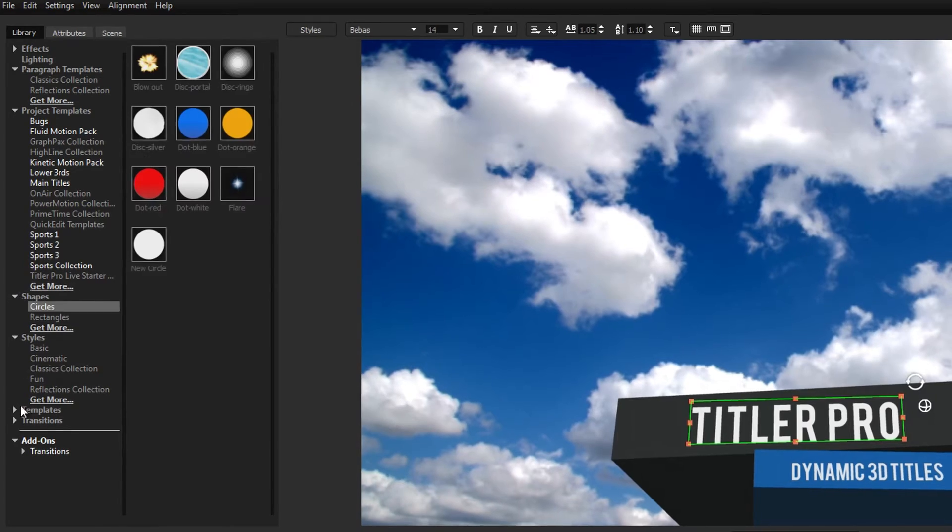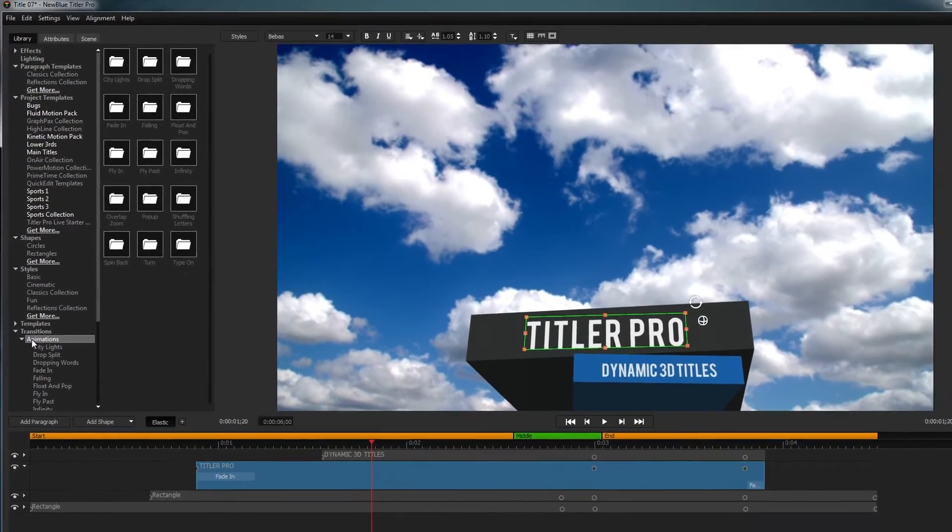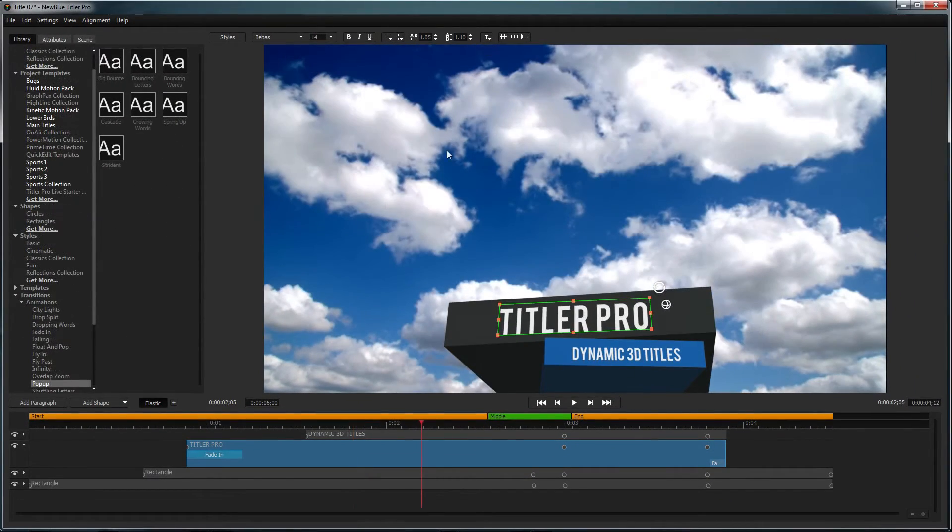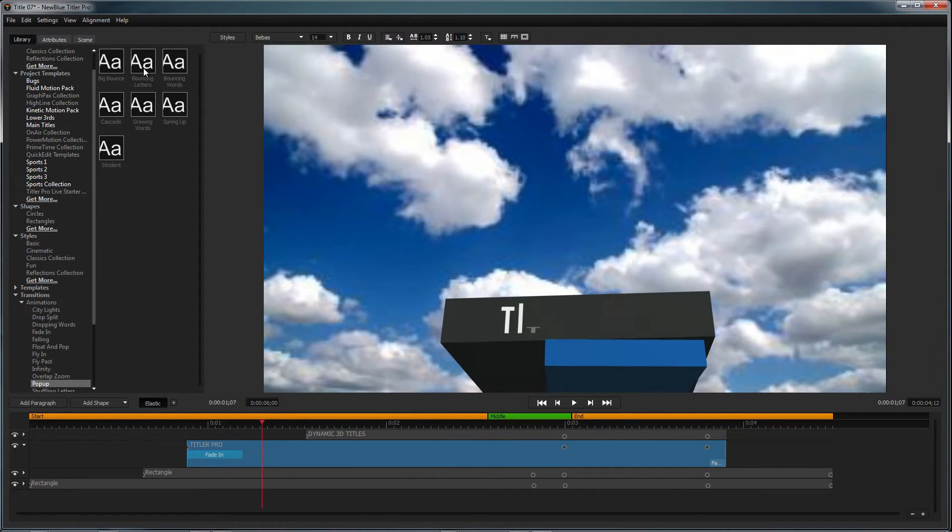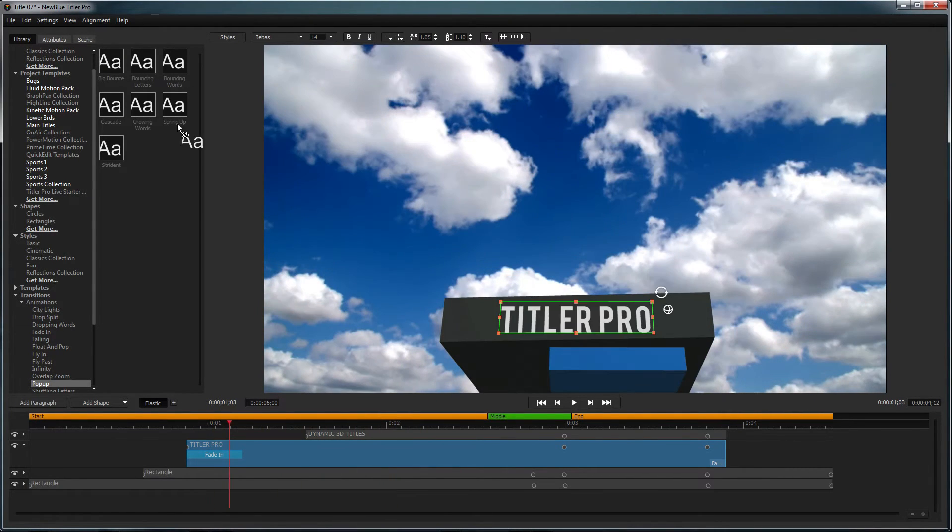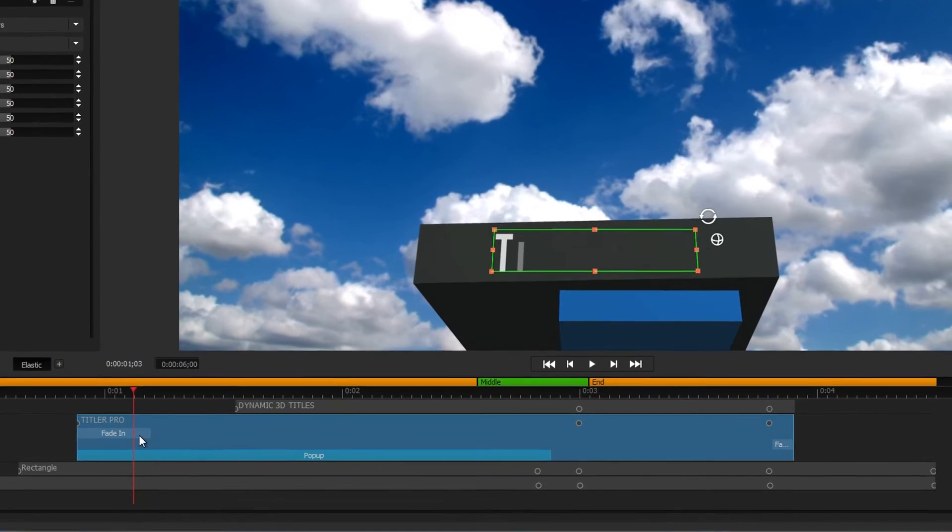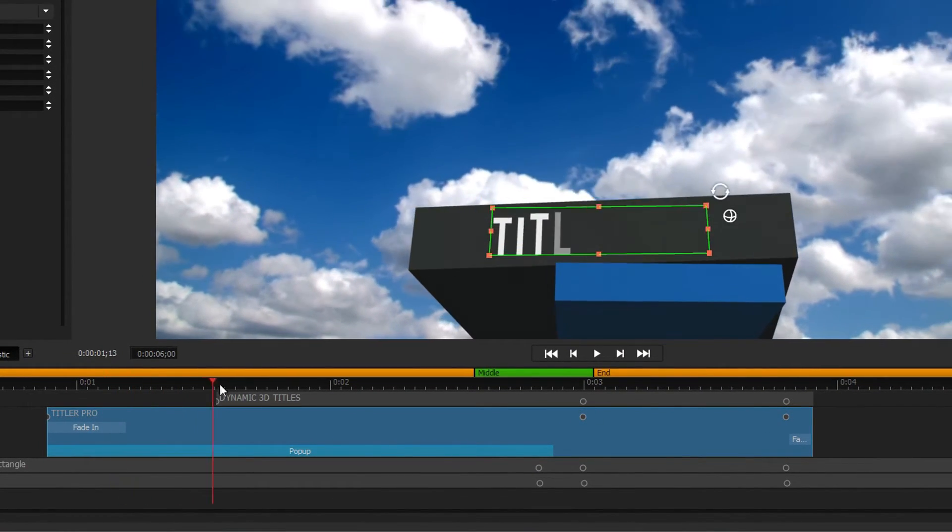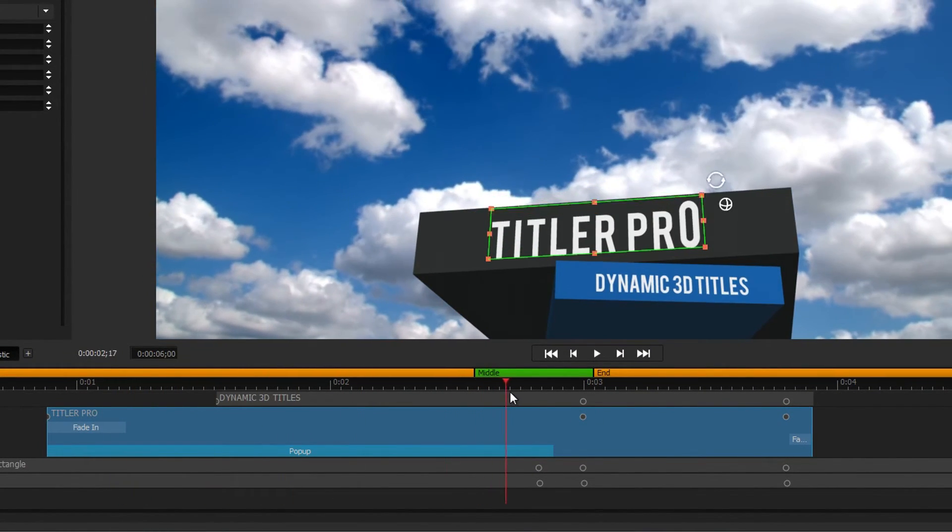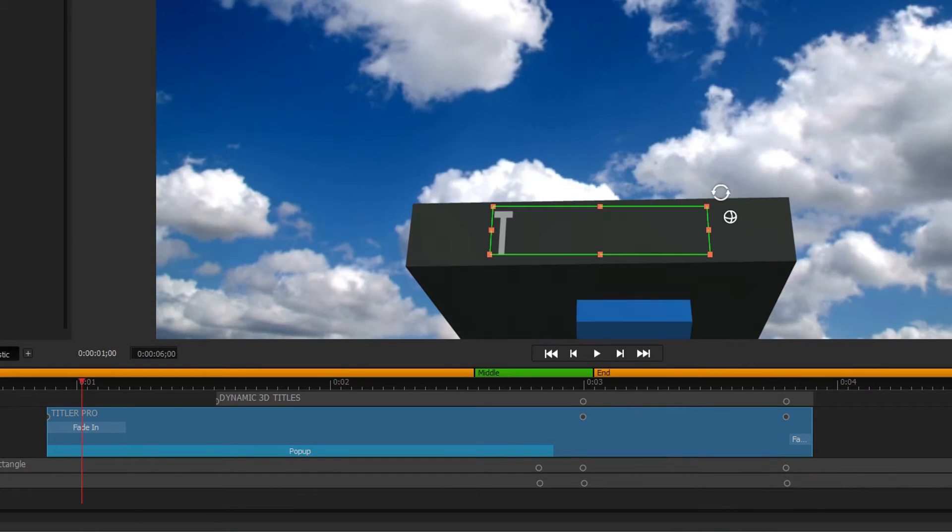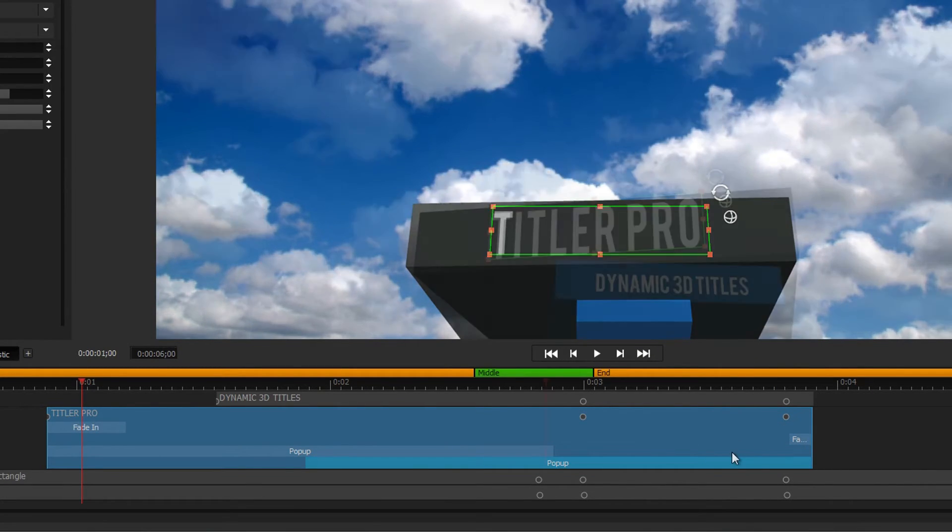To add an animation to your title, double click the title to reopen Titler Pro. Drag the animation onto the desired element. When dragging to the timeline, drag the animation to the beginning of an object to add it as an intro, or drag it to the end of an object to add it as an outro.